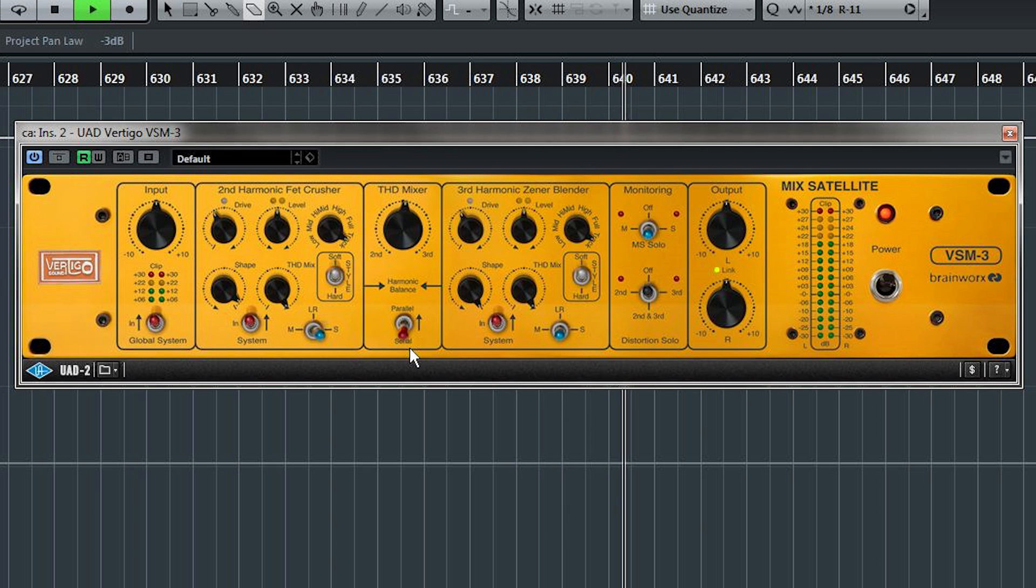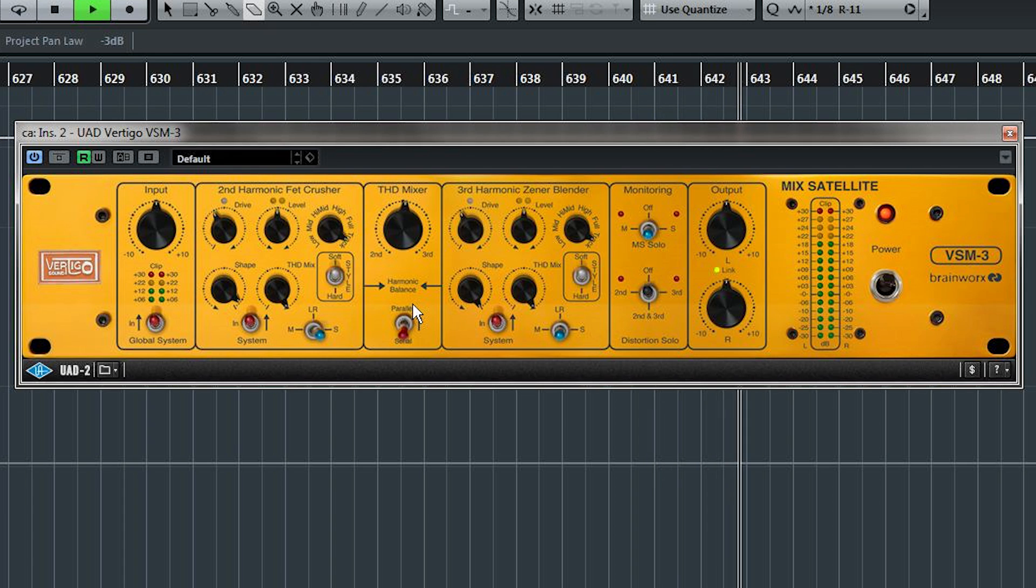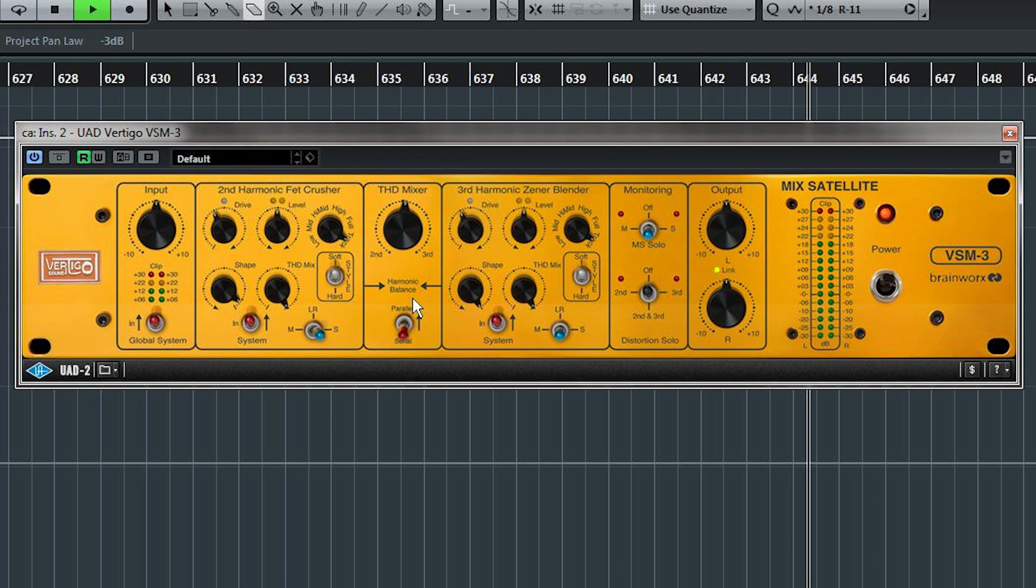In serial mode though, the THD mixer is just bypassed. The second harmonic stage is passed on to the third harmonic stage. And in most cases, actually, you'll probably end up just using serial mode.